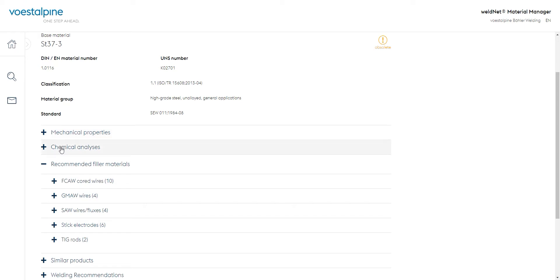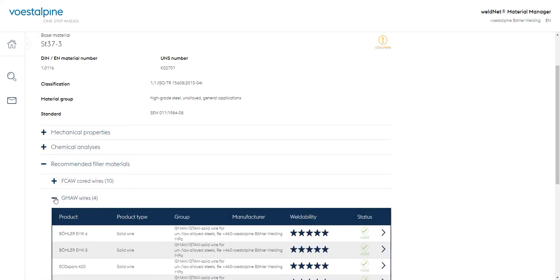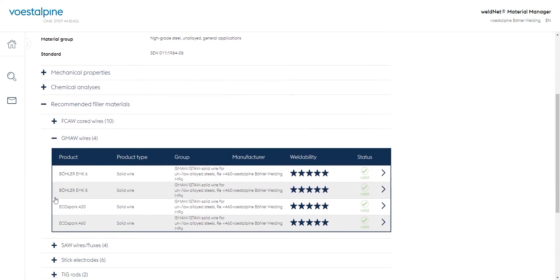For this purpose, we open the desired type of welding consumables in the recommended filler materials section, e.g. GMAW wires. We receive additional welding information about the group, the manufacturer, the general weldability of the base material in combination with the filler material, and of course the status of the additional designation.